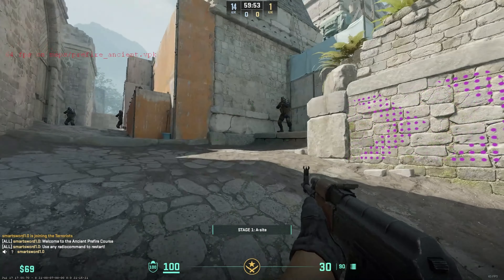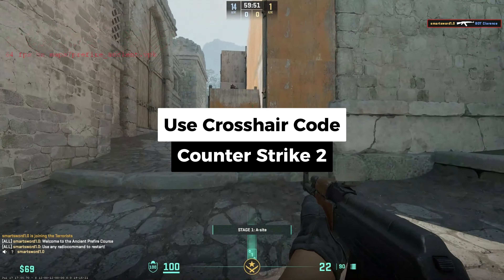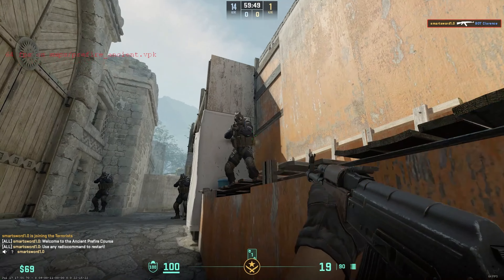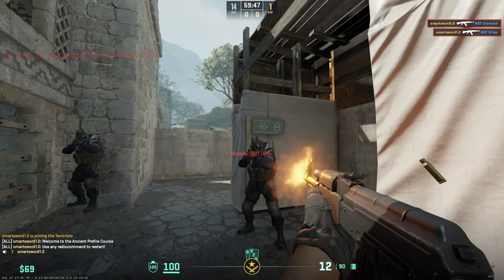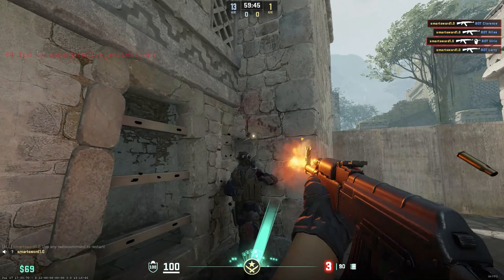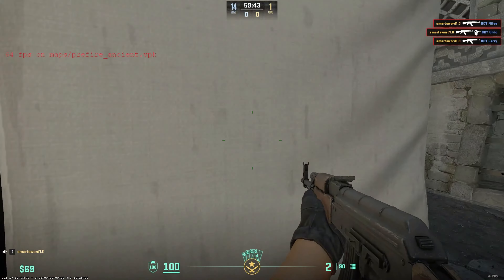In this video, you'll learn how to use the crosshair code, copy and paste crosshair in Counter-Strike 2. Alright, let's dive right in.